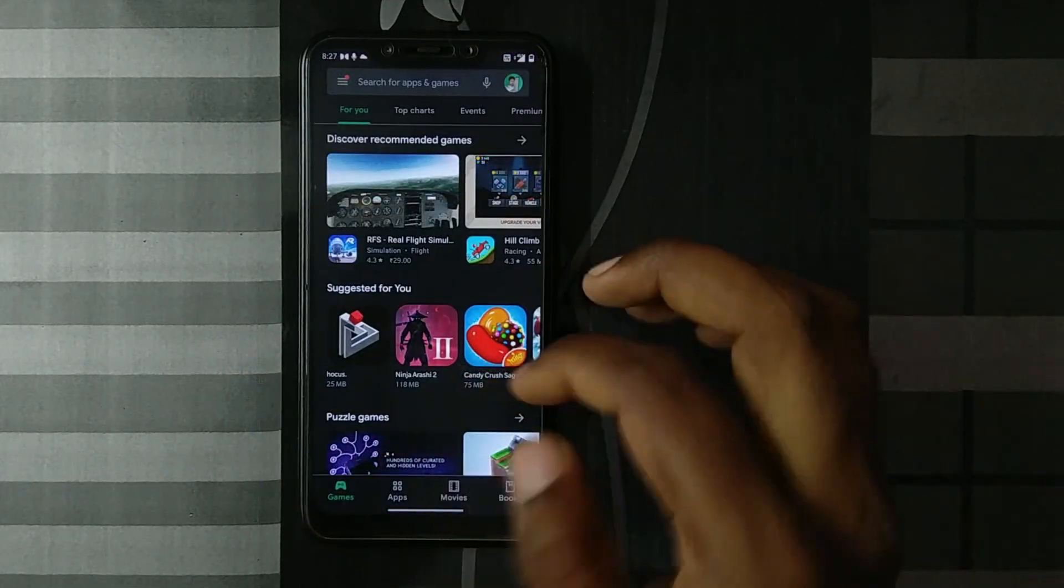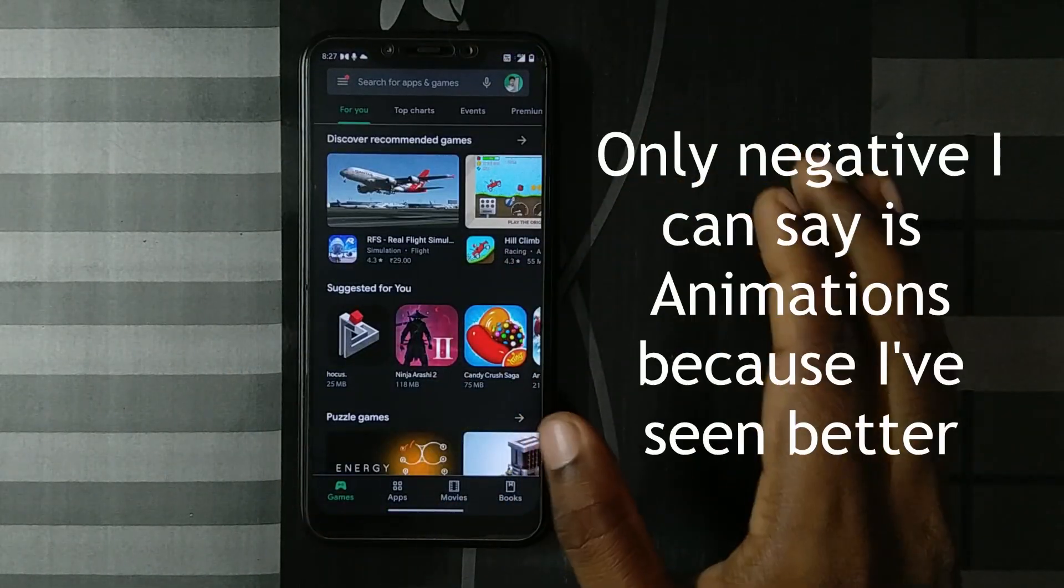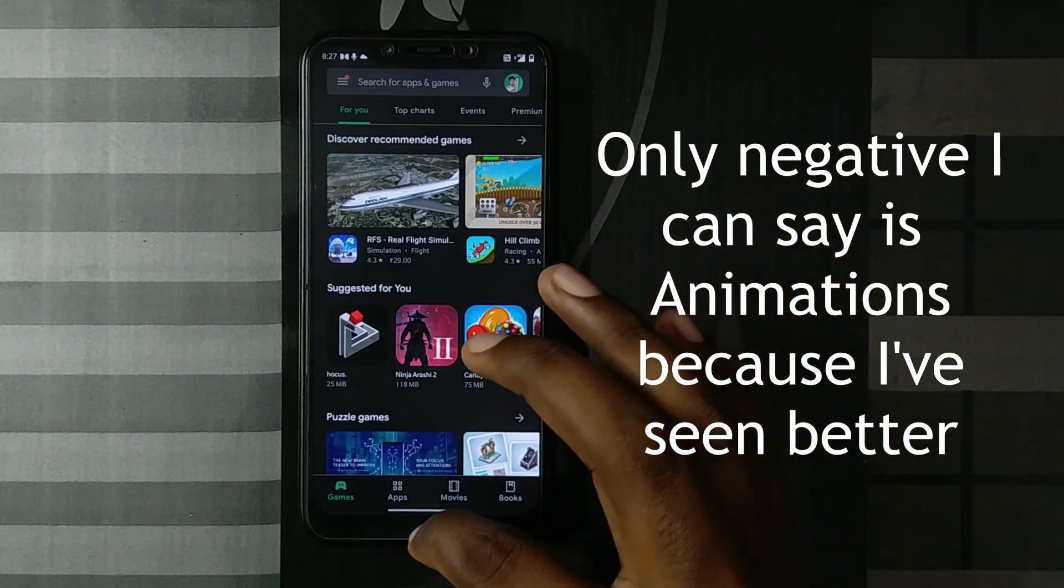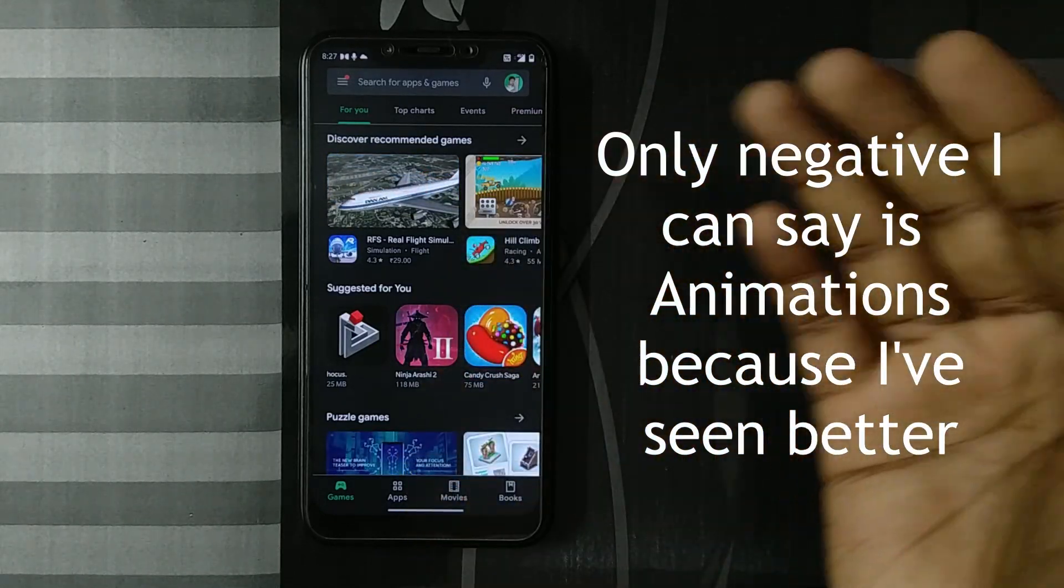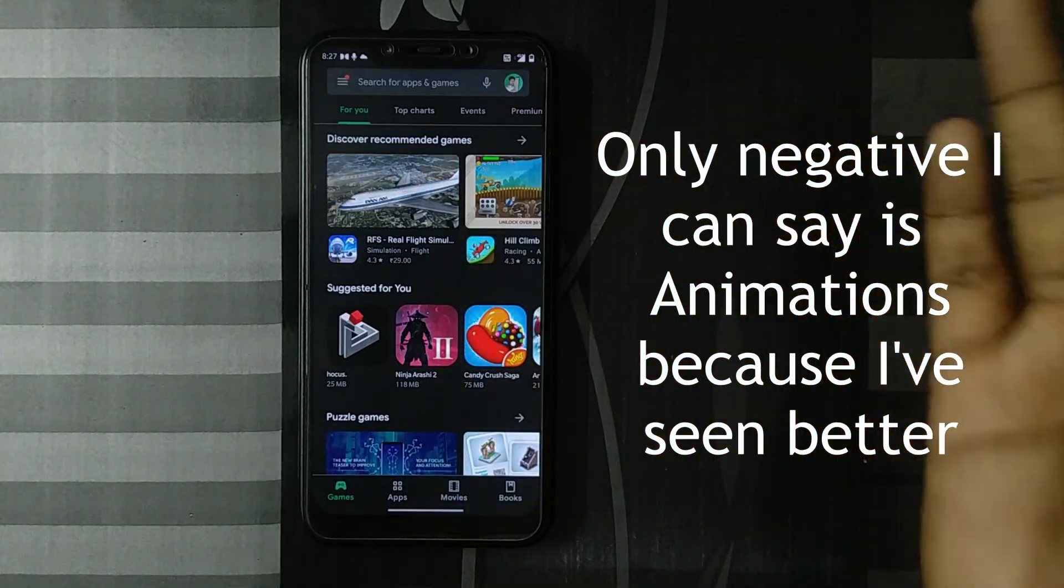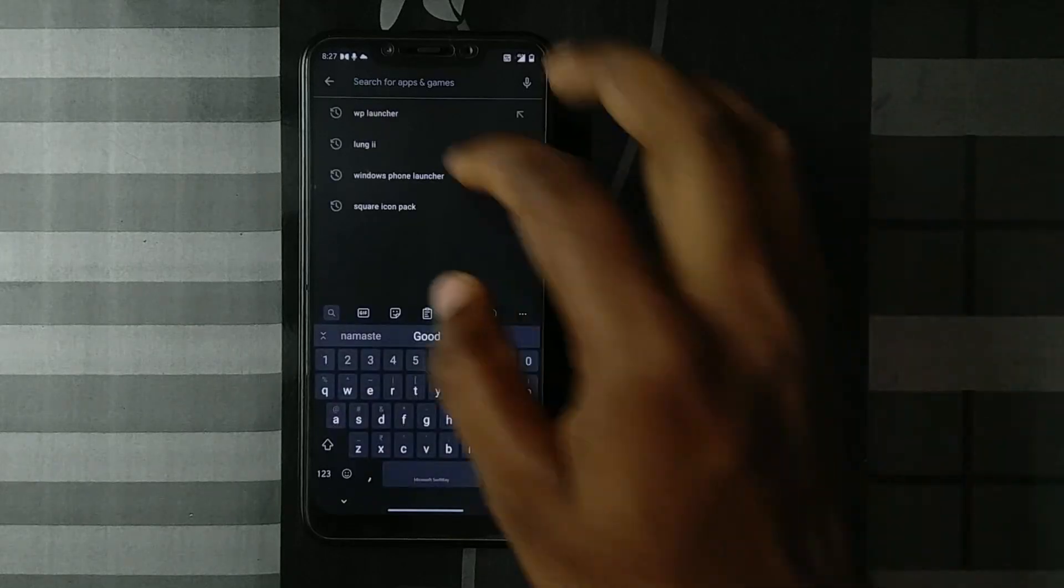Also, I like the app opening animation. I've seen better animations in these Metro-style launchers, but I wasn't able to find that particular launcher in the Play Store anymore.